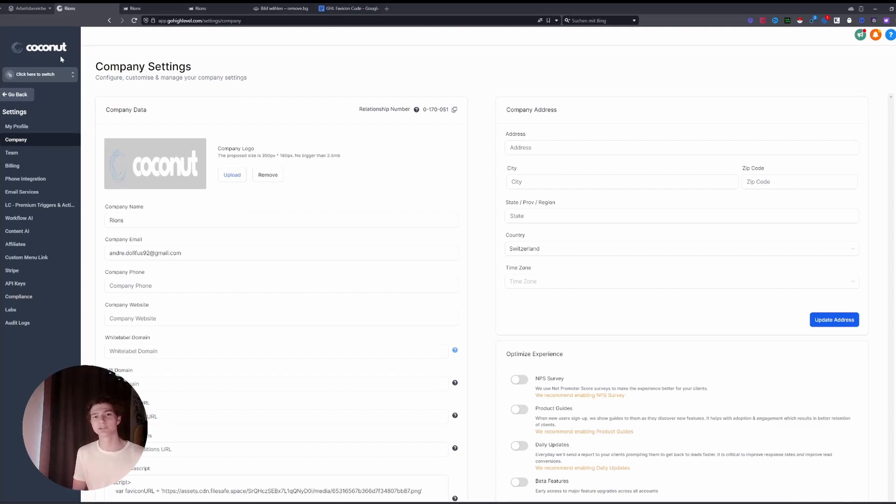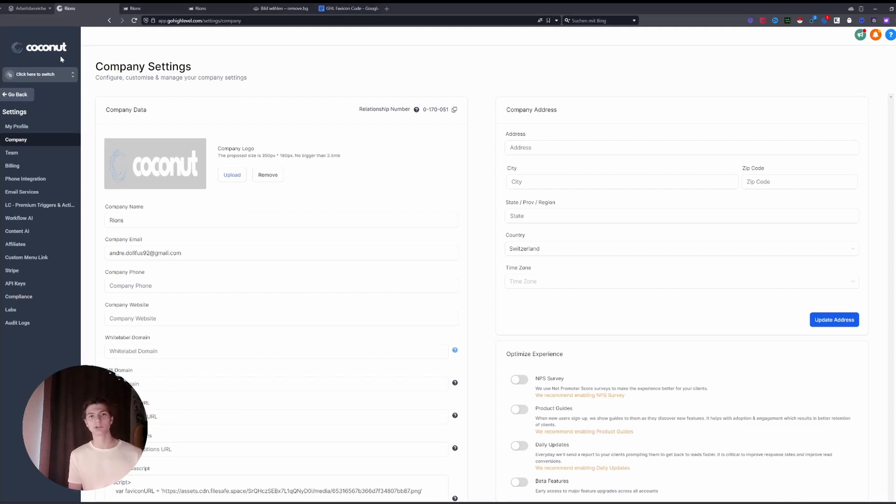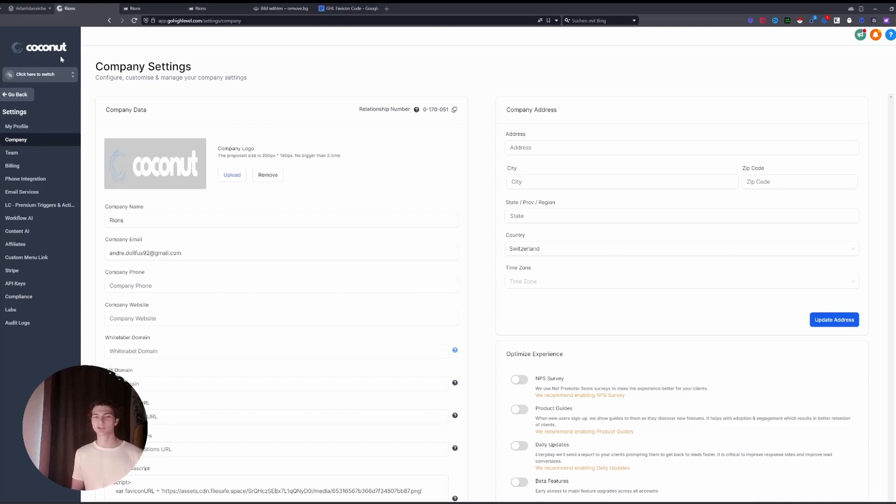And if you don't already have GoHighLevel, down in the description is my affiliate link. I do a 1-on-1 setup call with all of my affiliates to get you started as soon as possible. I hope you learned something. Like and subscribe to keep updated with all the new features of GoHighLevel because I will be posting a lot more in the future.